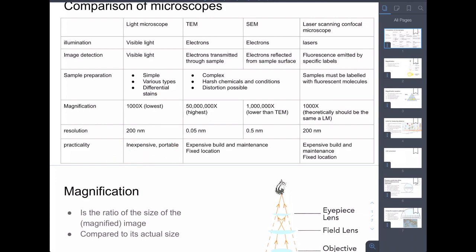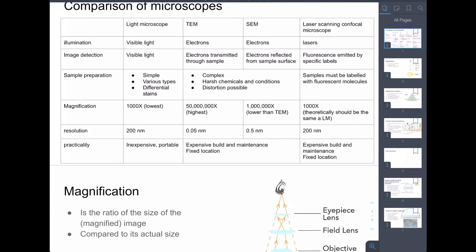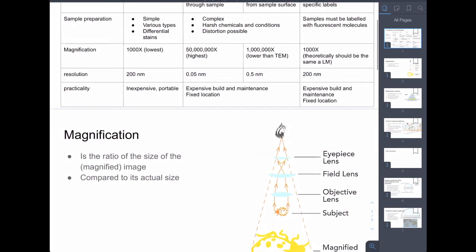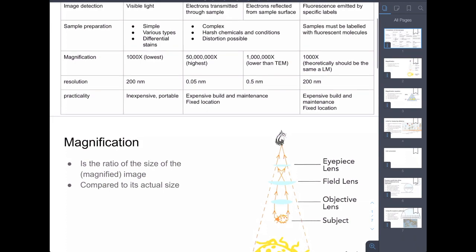In terms of practicality, the light microscope is the most practical, most inexpensive, and portable. Confocal microscopes can be quite large because you need big units to generate the lasers. Electron microscopes are also big, bulky, and expensive to maintain and use. That's the recap from the previous session — you have access to my slides via the description.